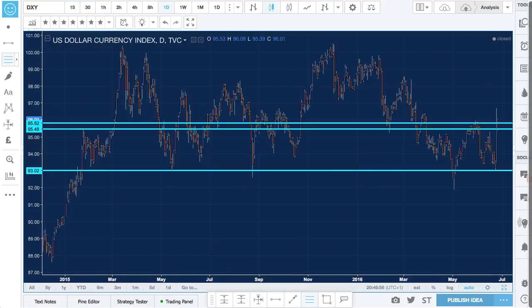This is the dollar index chart, which shows the dollar's strength versus other major traded currencies. It's put in a very bullish candle off of support. This should add weight to any dollar buy trades.